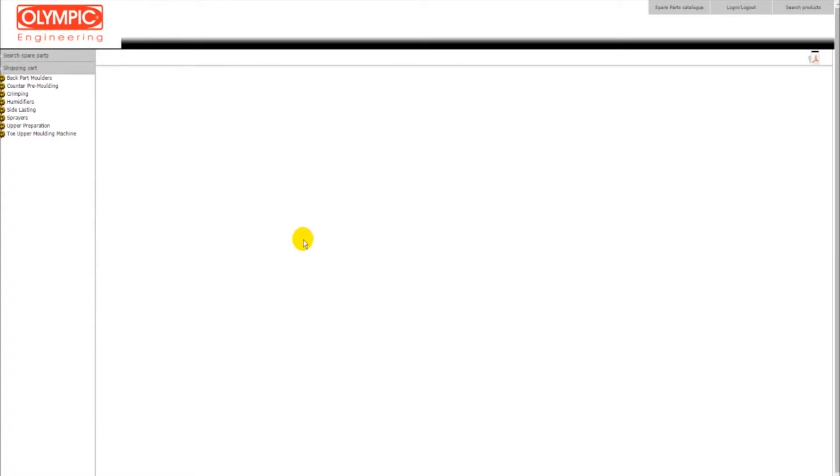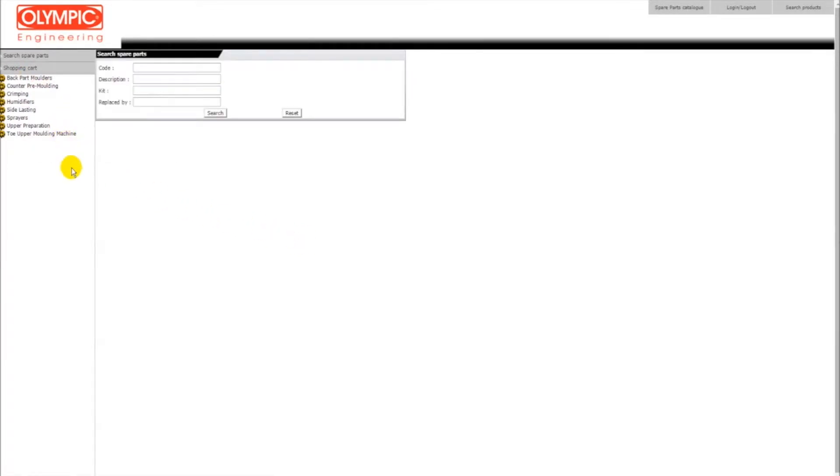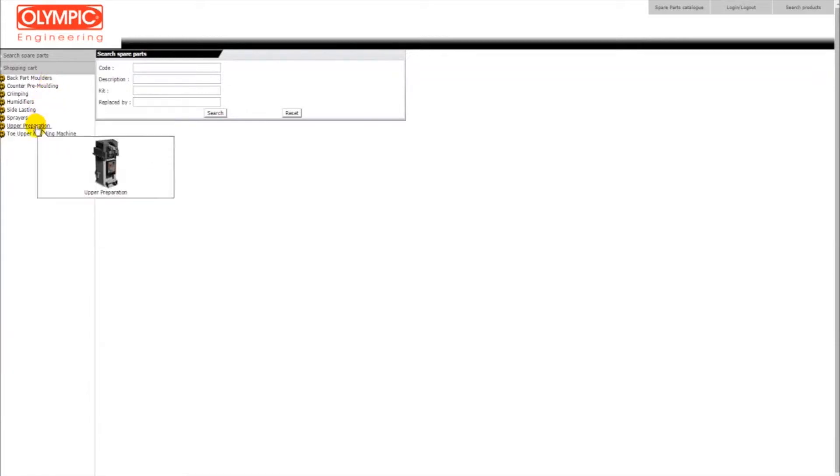From this screen you are able to navigate to our catalog and select the spare parts or accessories you are interested in. You can either search the part by clicking the search spare parts button on the left, or by navigating to the respective category and model of your purchased machine at the list shown.